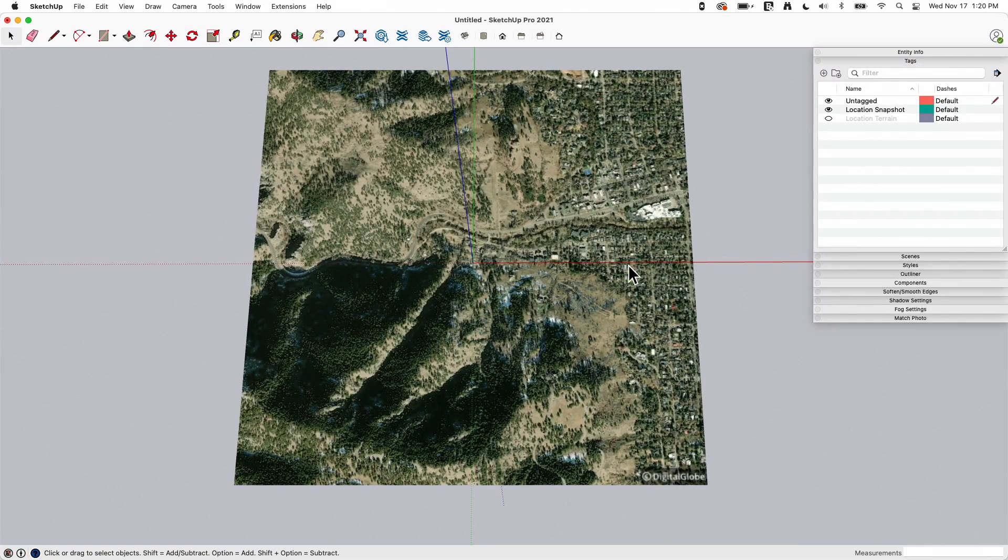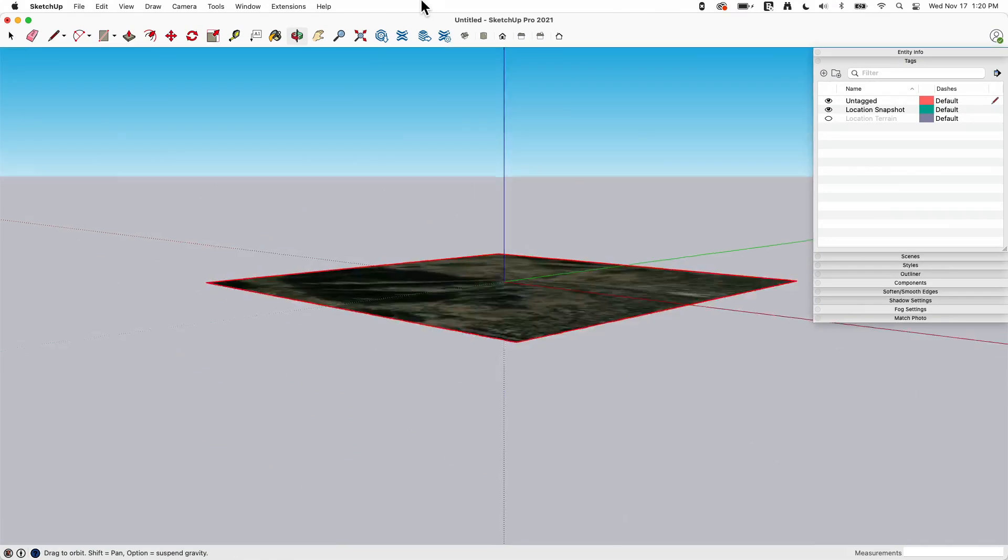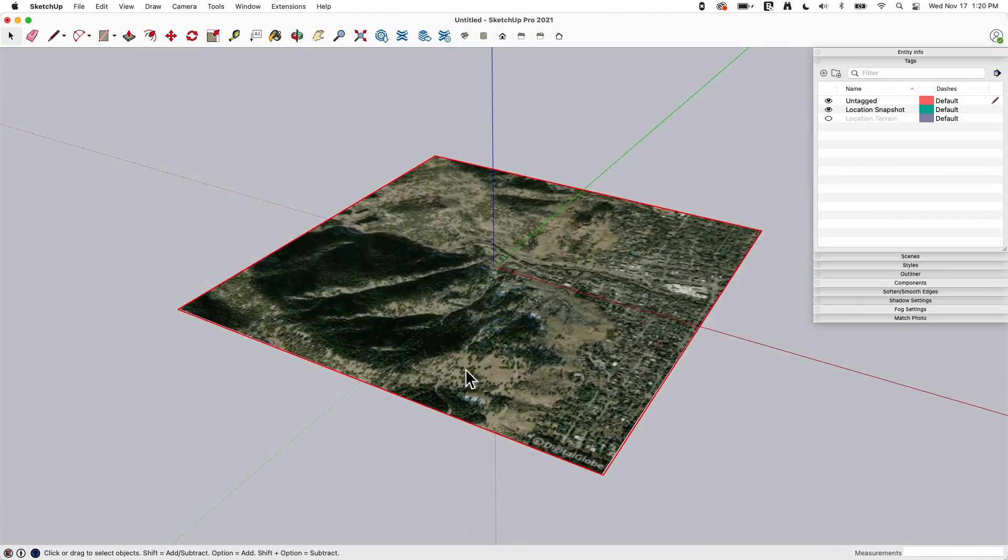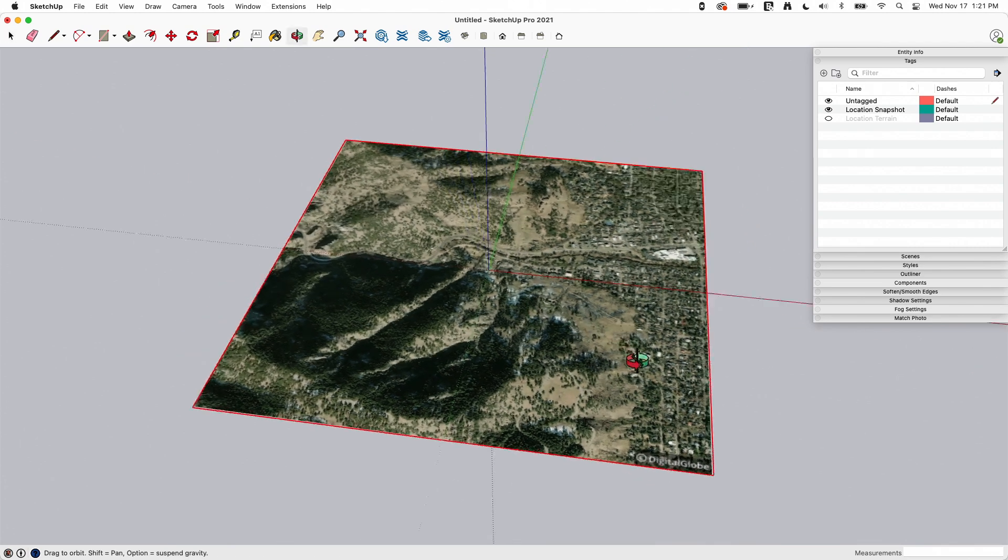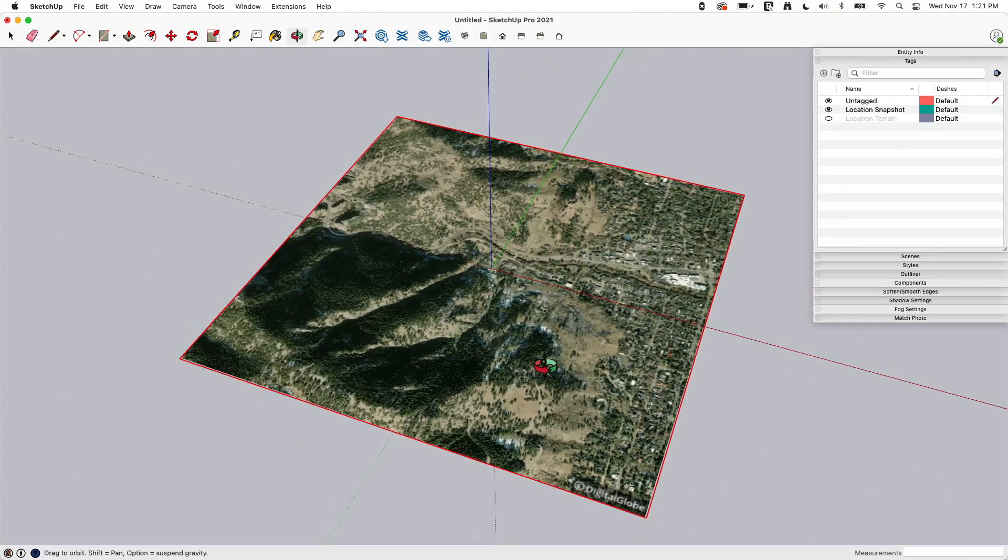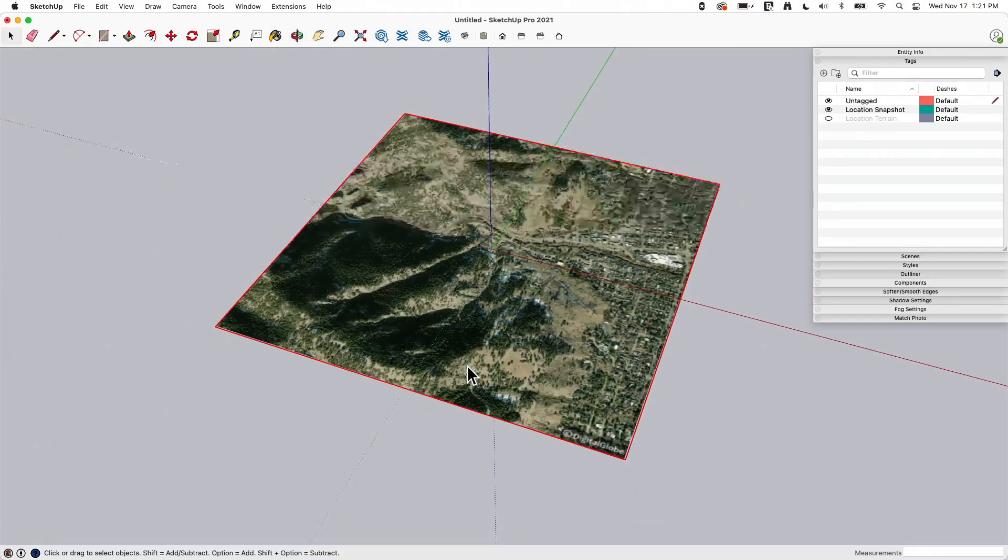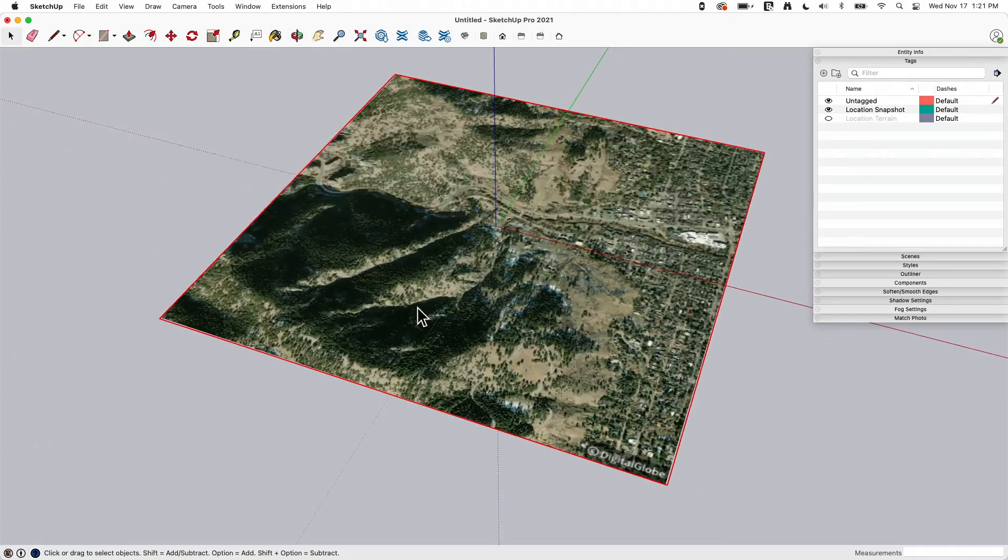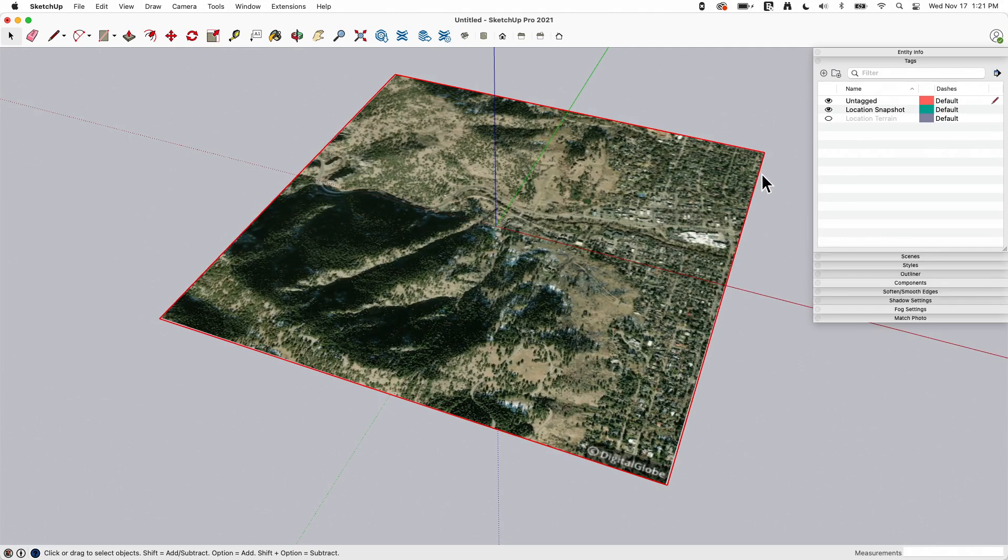When that pulls in, it is going to pull in inside of a group. And that group is going to be locked. This is just to prevent you from accidentally messing anything up. So what happened right here is it pulled this image in, it scaled it one to one. So this is real size. It also located your model in the world.